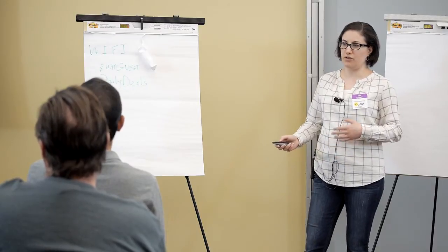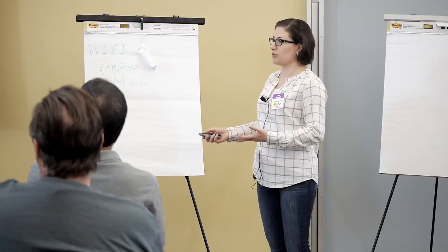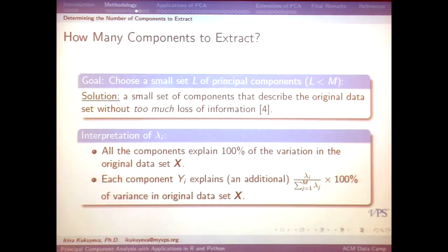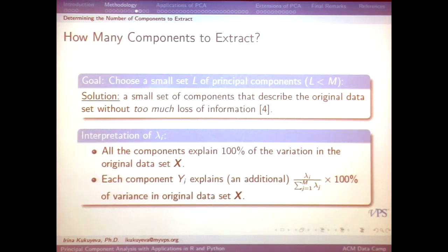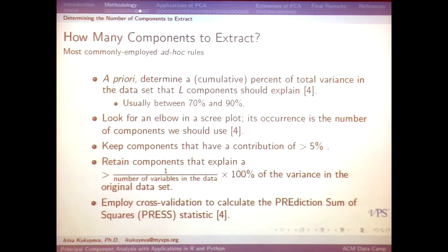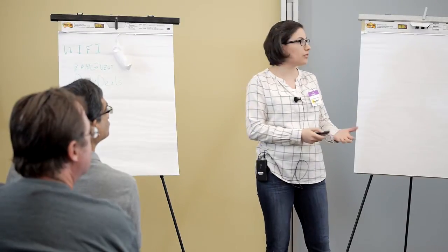I'll show you more examples with the data. The next question is going to be: how do I know how many components to choose — is it two, three, four? We can potentially keep all of the components, but then we haven't reduced any dimensionality. We have to figure out how small a set to keep. One way is by looking at the fraction of variance explained: each lambda explains a percentage of the variance, and we can calculate what that percentage is. Then there are some rules of thumb for figuring out when to cut and how many to keep.